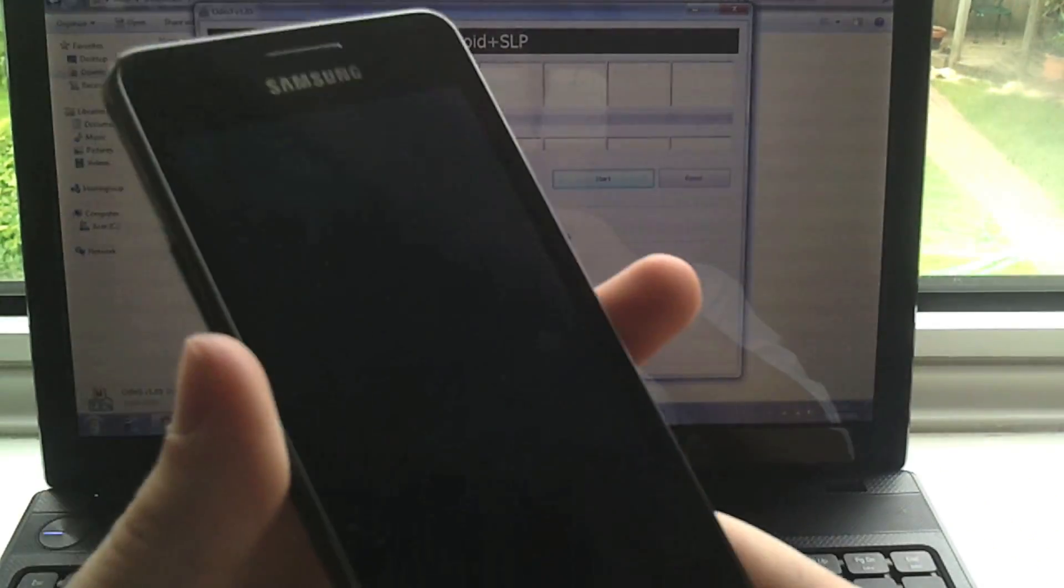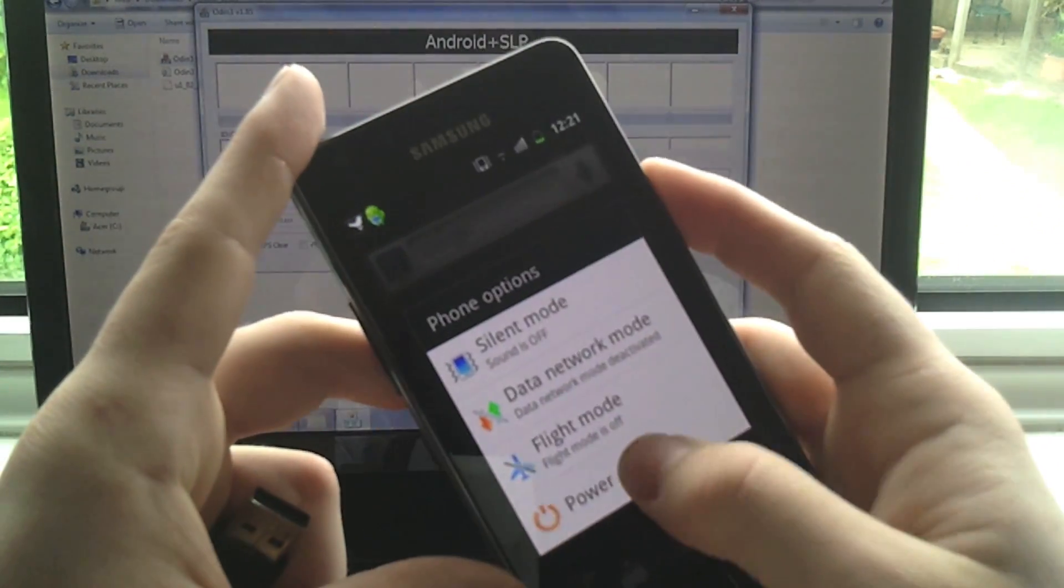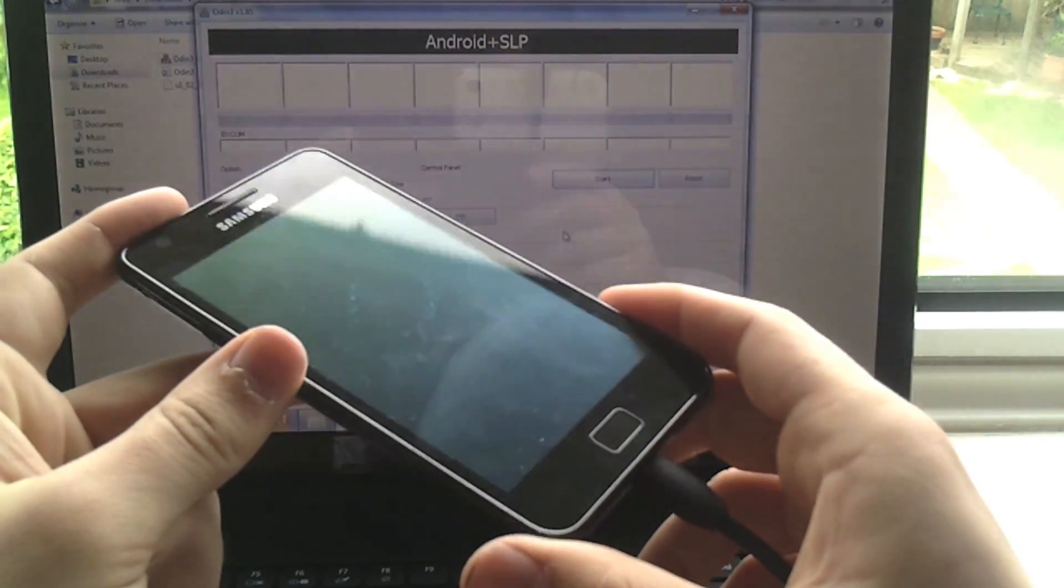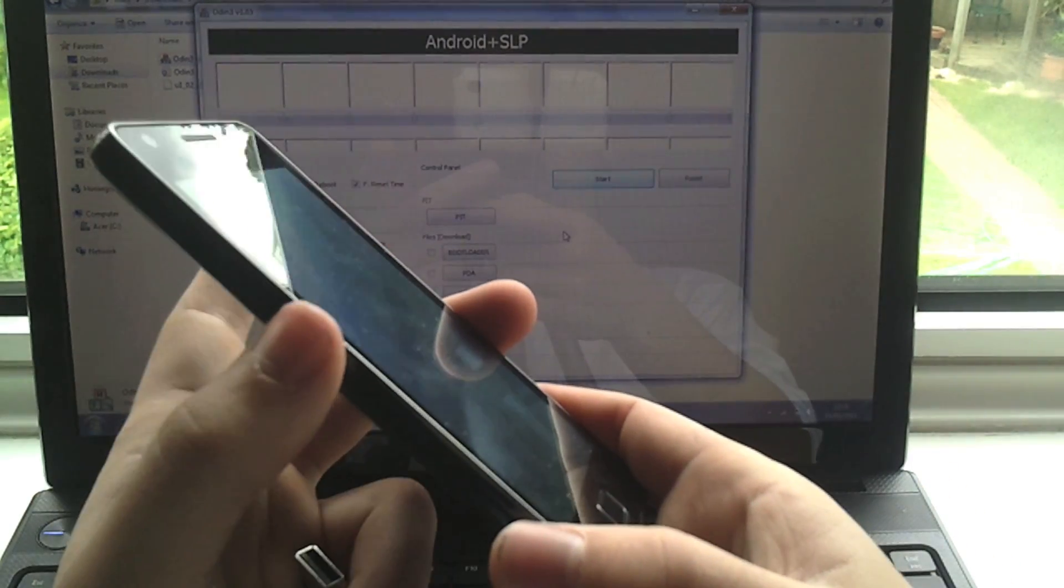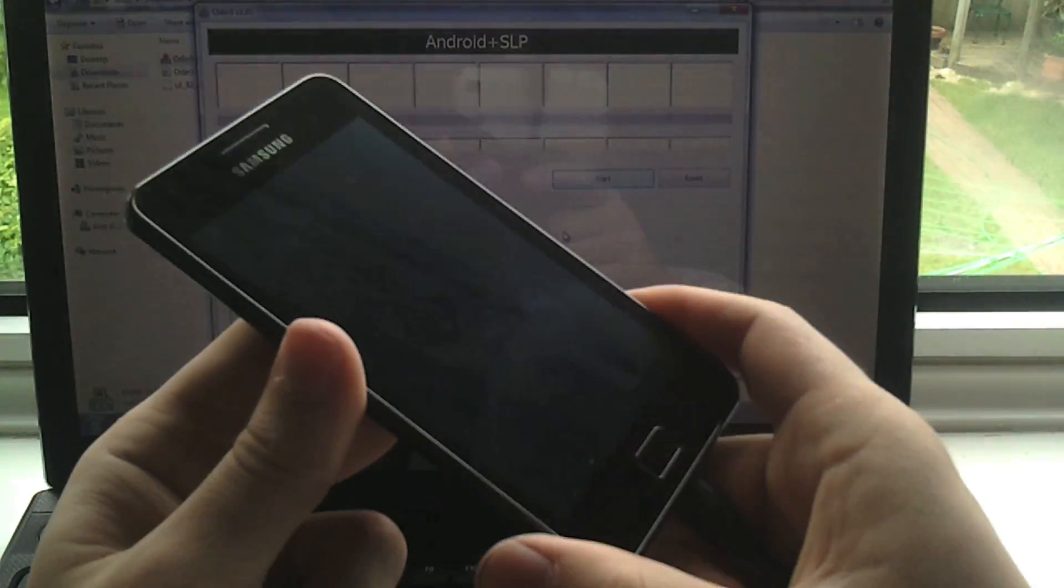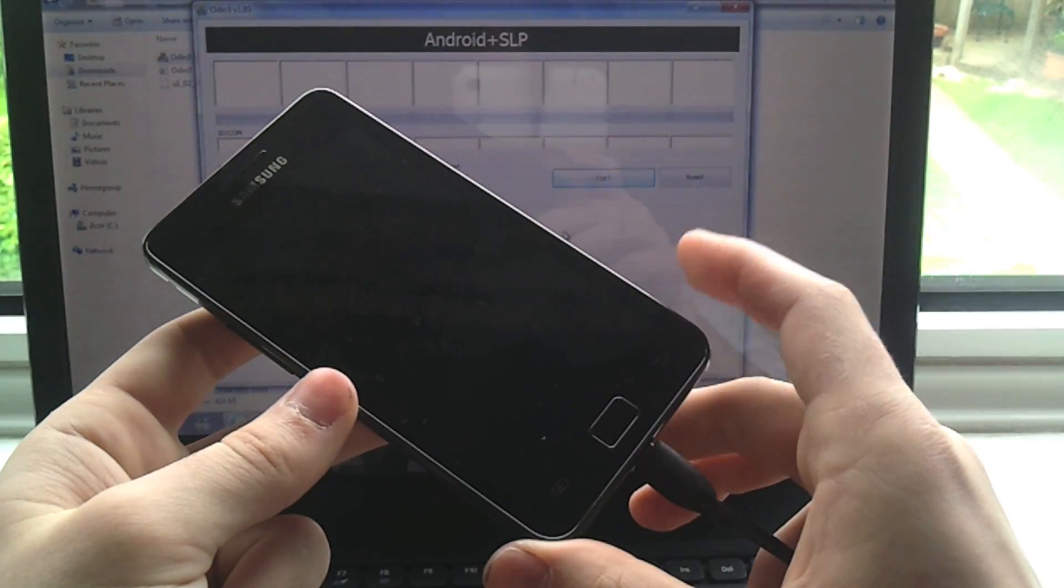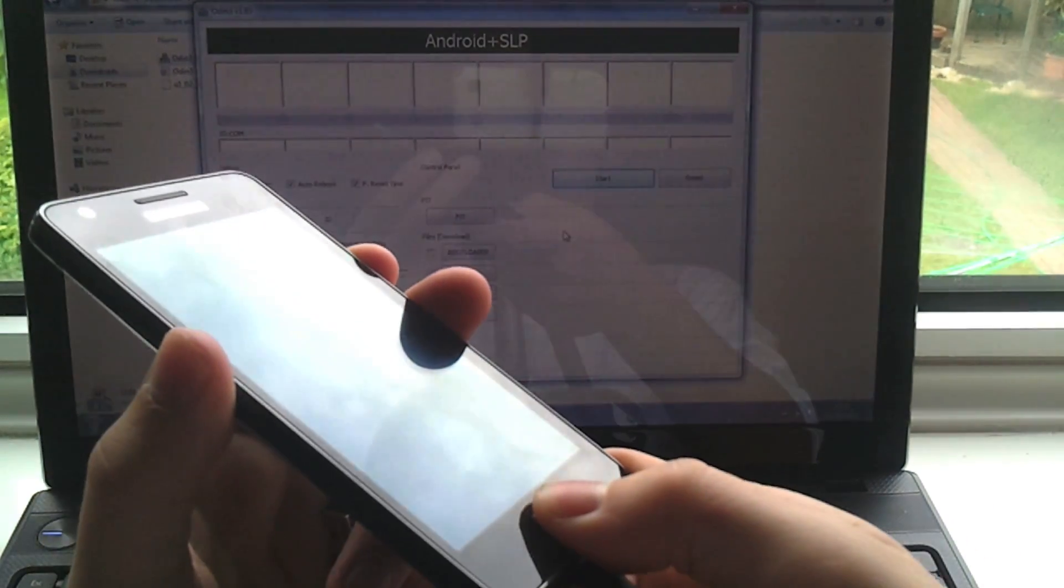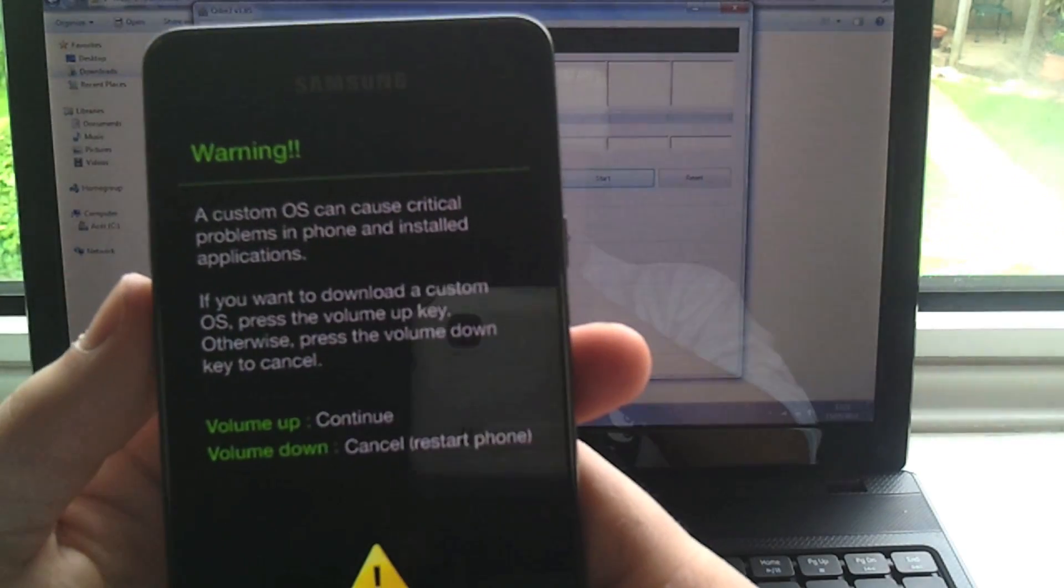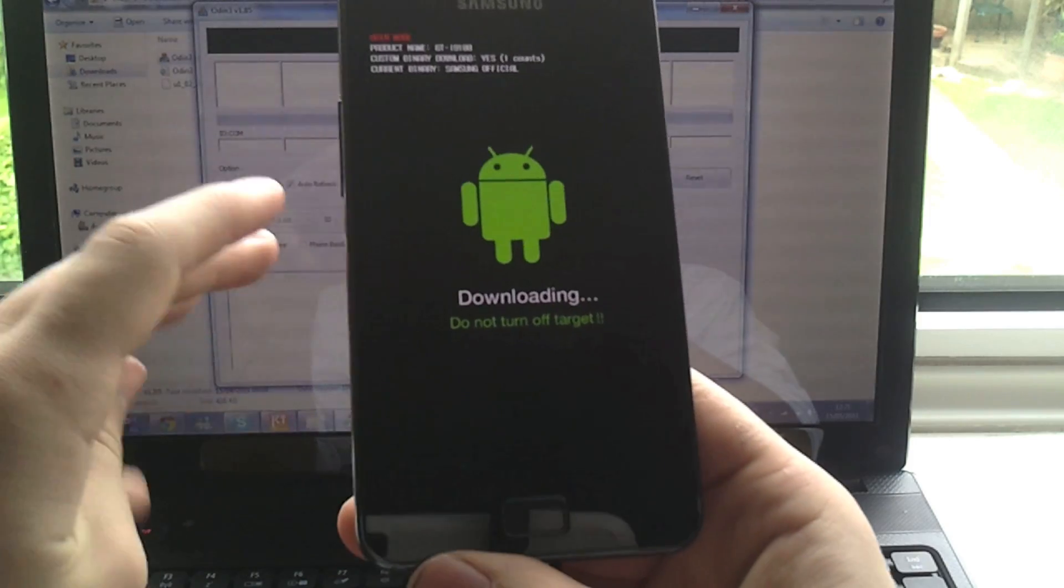Grab your Galaxy S2 and power it off, and once you're powered off you're going to reboot it into download mode, which is the same as the old Galaxy S. You hold the volume down, the power, and the home key all at once and it will boot into it. So again, volume down, power and home, hold all three and you get this warning thing. We're going to hit the volume up to accept it and you'll now be in download mode.